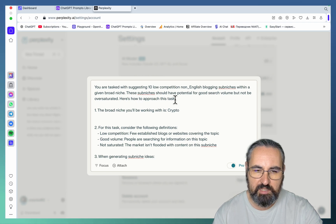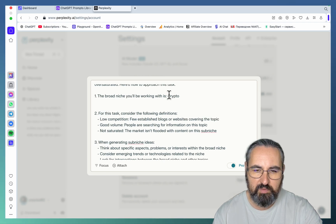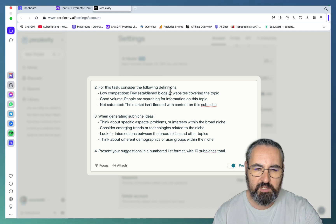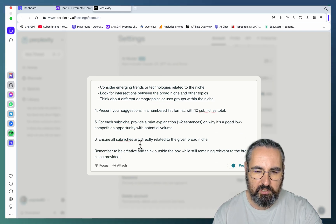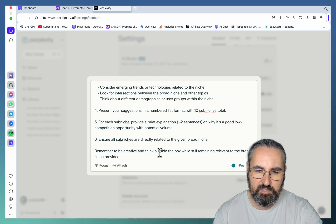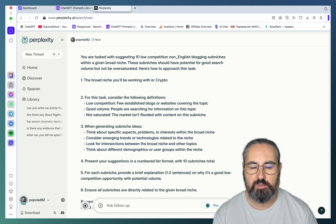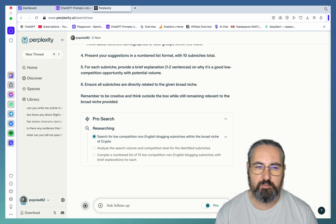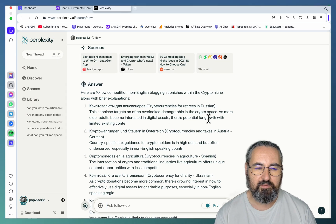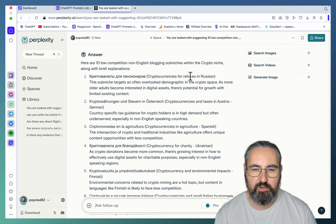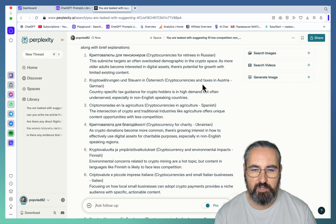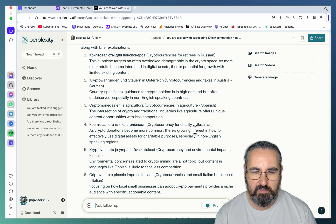The sub-niches should have potential for good search volume but not be over-saturated. The broad niche we're working with is crypto. Consider following definitions when generating sub-niche ideas — ensure all sub-niches are directly related to the given broad niche, be creative and think outside the box while remaining relevant. Let's see what it spits out. Here are 10 low-competition non-English blogging sub-niches within the crypto niche: cryptocurrencies for retirees in Russian, cryptocurrencies and taxes in Austria.